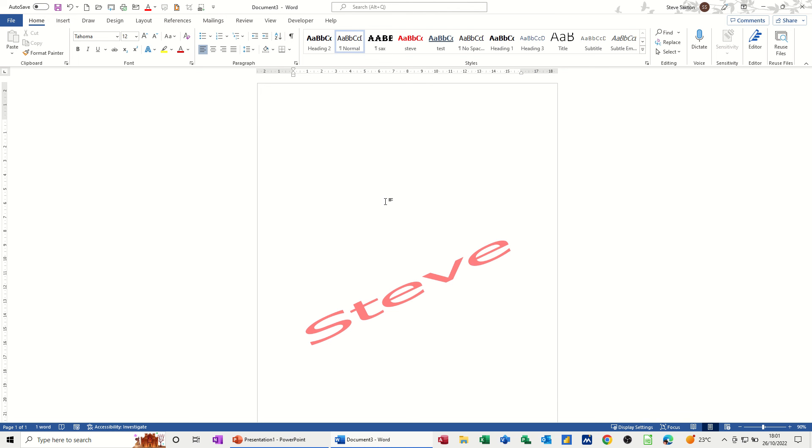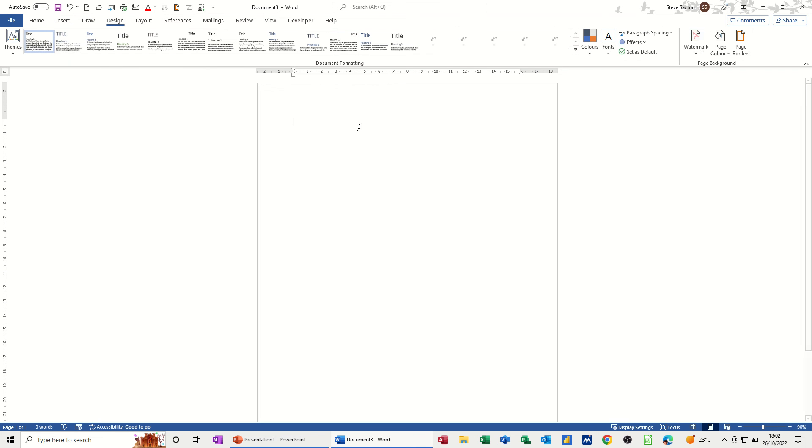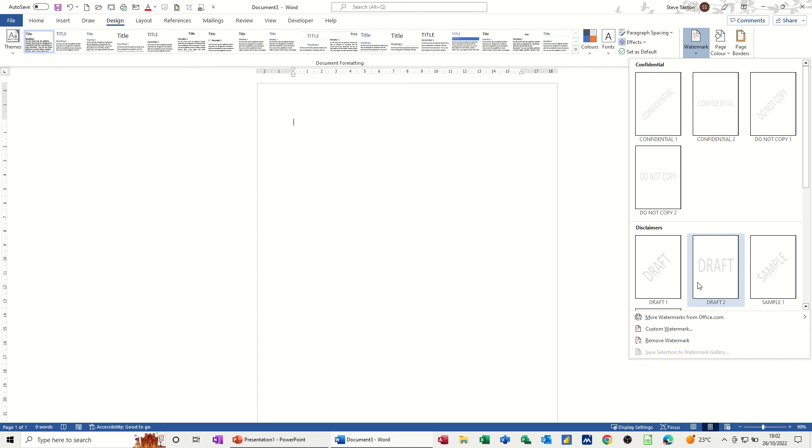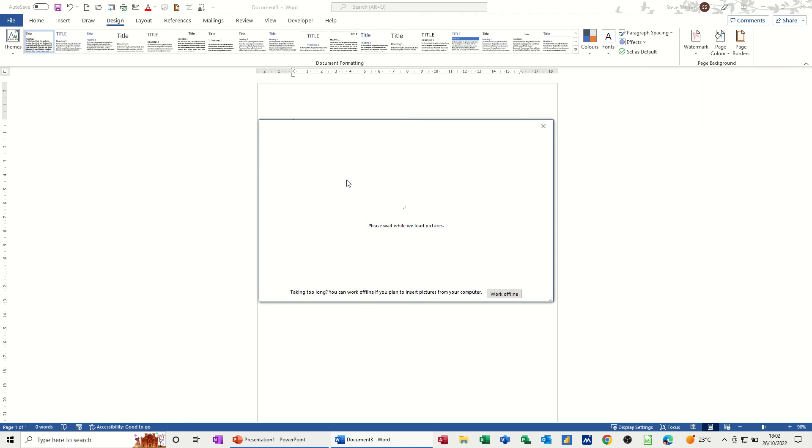I'm just going to undo that, Ctrl+Z undo. Now if I create another one but this time I'll use an image, a picture. We'll get that one in there and I'll call it something different. So back to Design, Watermark, Custom, and then this time I'm going to use a picture, select picture.